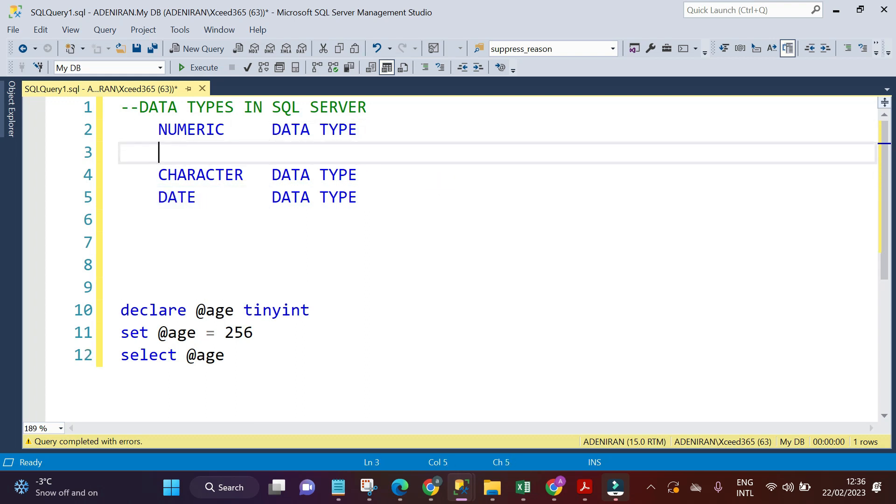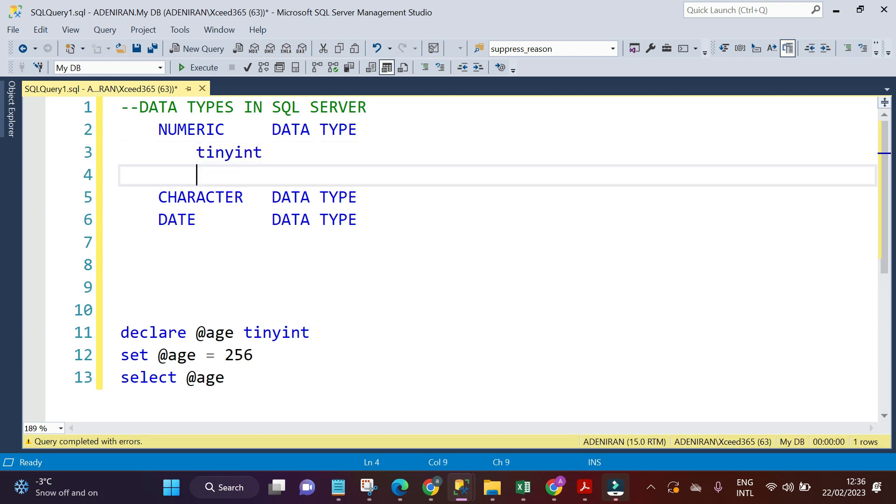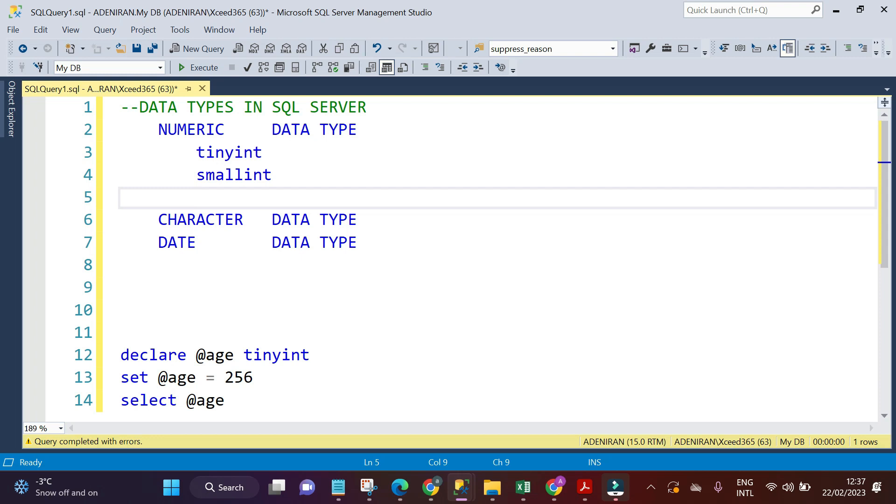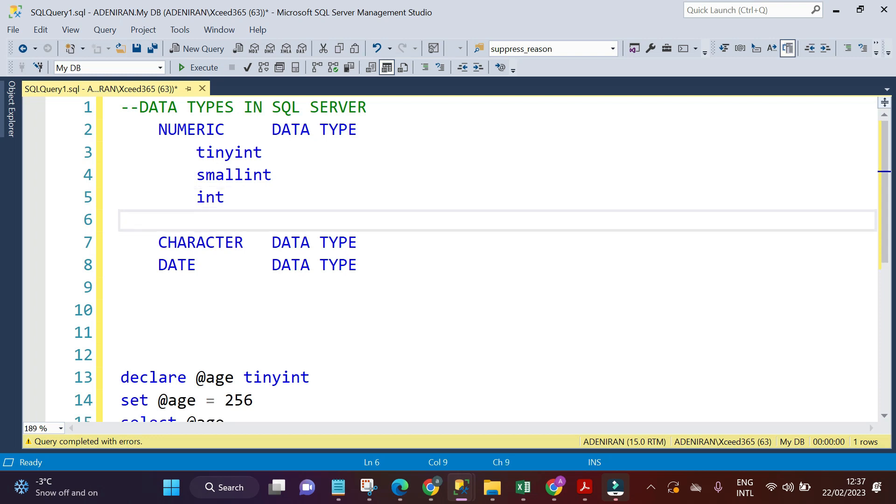We are going to take it one after the other. The first one we are taking is the numeric data type. The numeric data type has different types. The first one is tiny int, the second one is small int, the third one is int, and the last one is big int.